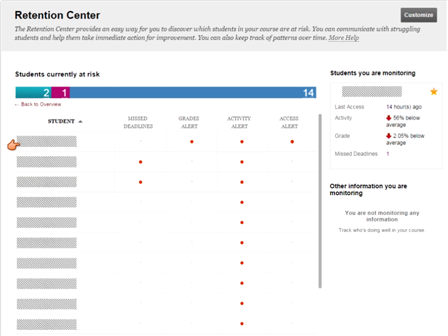The retention center tracks four key areas: whether students have missed deadlines, whether their grade is lower than their peers, what their activity level is within Blackboard, and if they've even just logged in to Blackboard — that's what the access alert is. Right now I have two students who have missed deadlines, one student who has a low grade meaning their grade is 25% below the class average, and 14 students who have low activity. Activity is measured by the amount of time students spend in the course. These 14 students are 25% below the average for all students in the course.